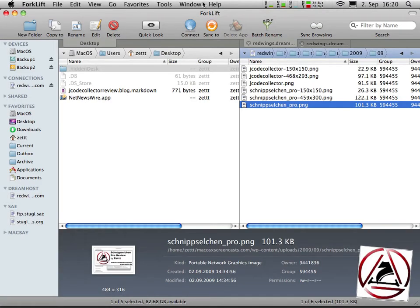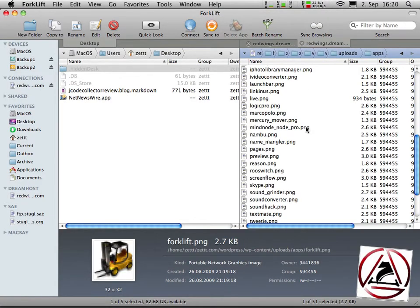Let's focus on another feature Forklift is able to handle very easily. I have on my other blog page which is at zettt.com a posting where I'm presenting my favorite Macintosh applications.